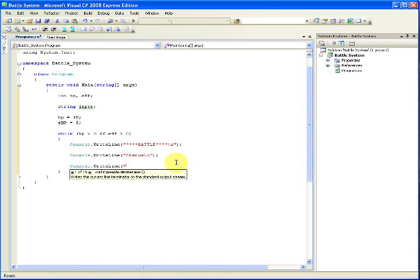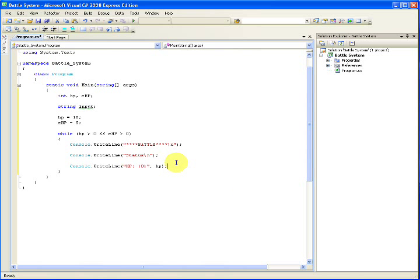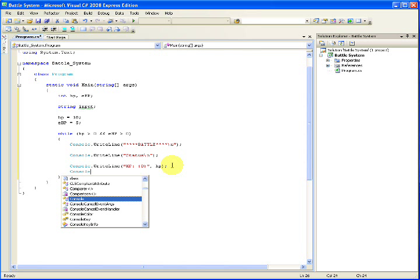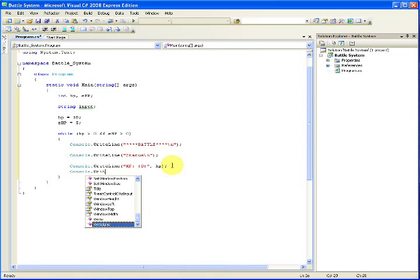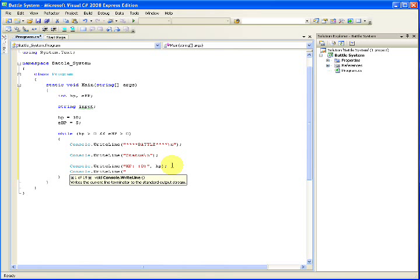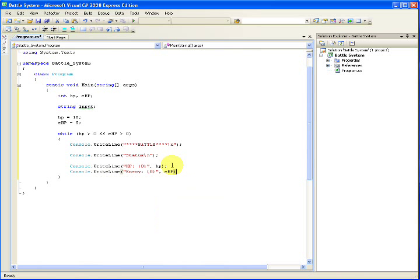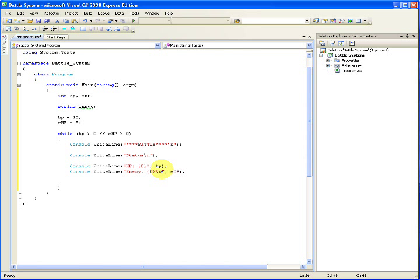Console.writeline, and our HP value. Now, this little open bracket 0 and close bracket, it'll take whatever value this is and input it in here, and pretty much replace it with it. So, anyway, go ahead and write our enemy values. And, after this, we're also going to add a new line break.